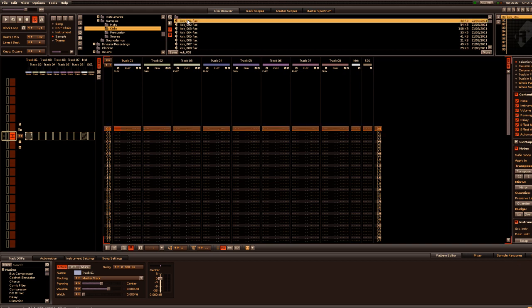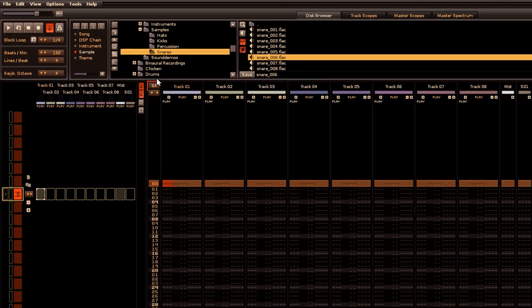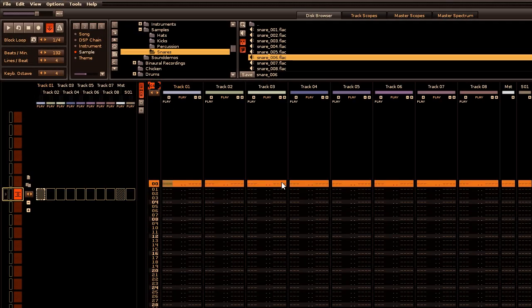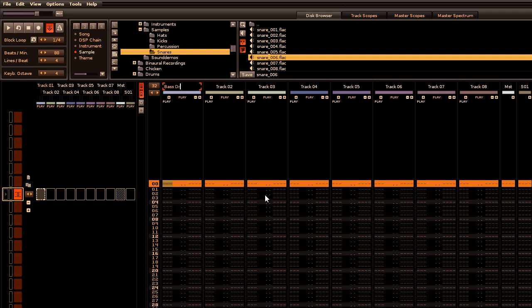So in Renoise, load down the kick drum, a snare drum, change the pattern length to 32, put the BPM down to 80, rename the track names to bass drum and snare.